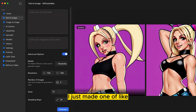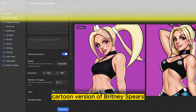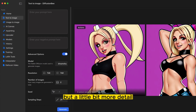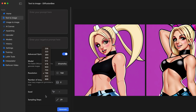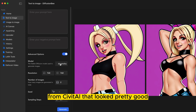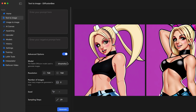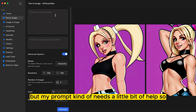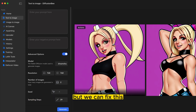With that in mind, I just made one of Britney Spears. Say I want to make this a cartoon version of Britney Spears, but with a little bit more detail — what can I do? I can increase the resolution, which I already did. The number of steps, which I did. I picked a model from Civit AI that looked pretty good and seems like it can get some really good results, but my prompt kind of needs a little bit of help. So far I just have 'a cartoon version of Britney Spears,' but we can fix this.